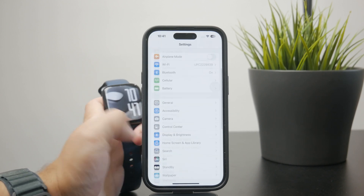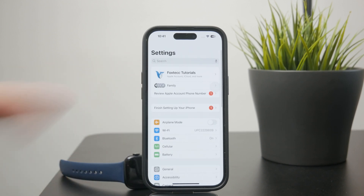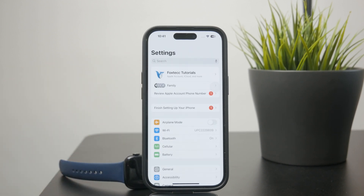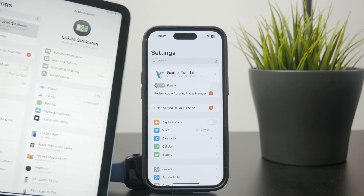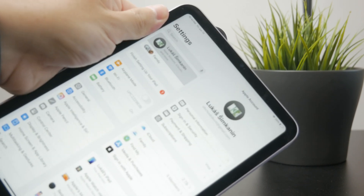You can check it by opening up the Settings app, and at the top you have your name and profile picture. You can see all of the iCloud and other data listed there, and you want to make sure that the same account is being used across your iPad and iPhone.